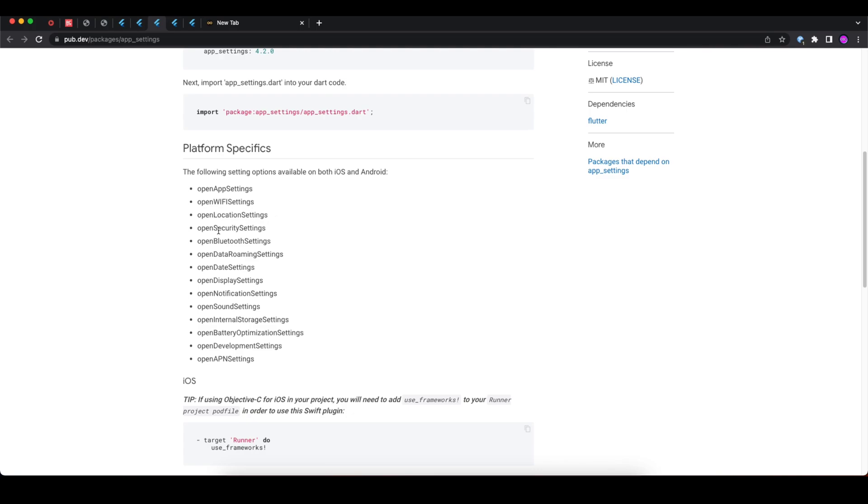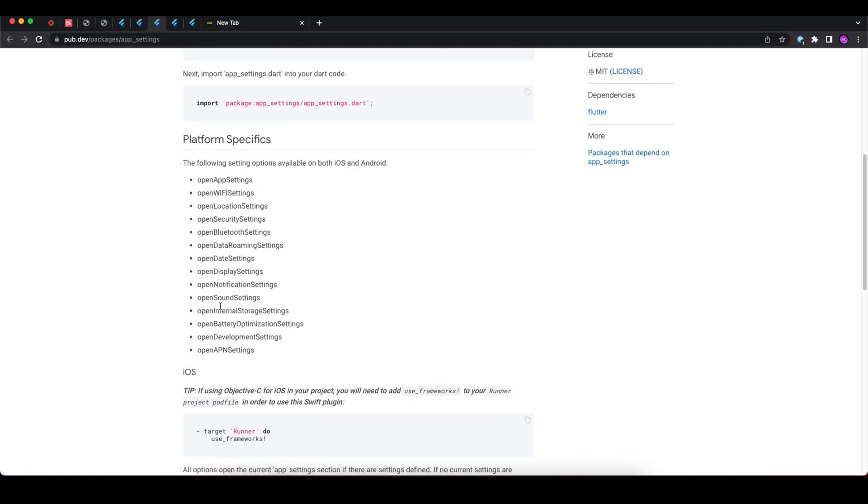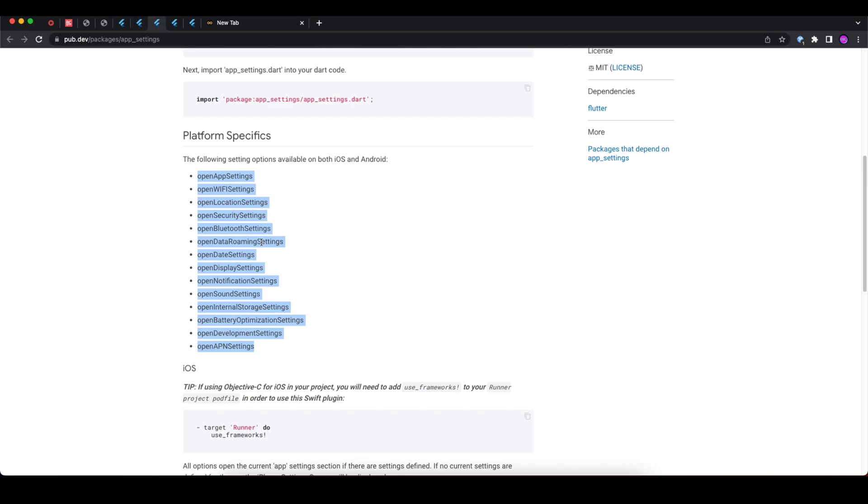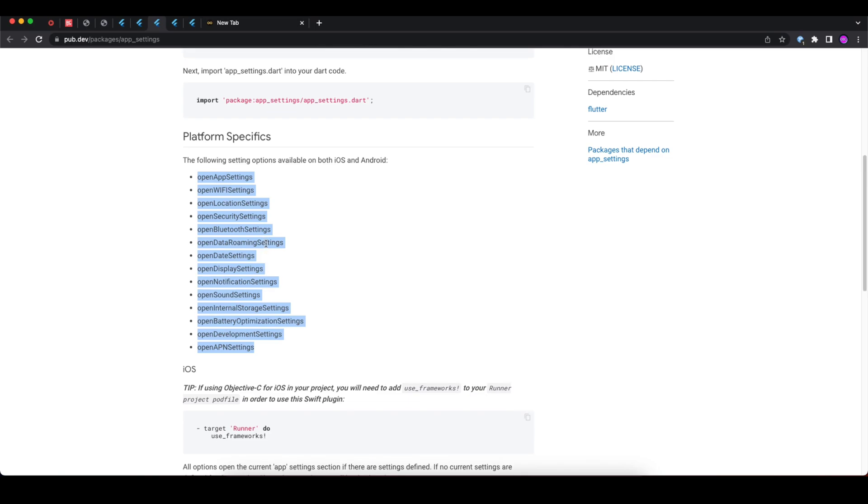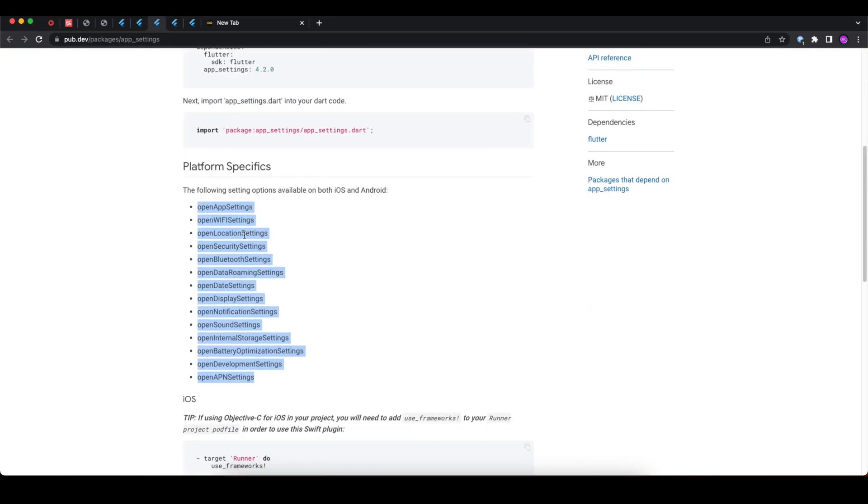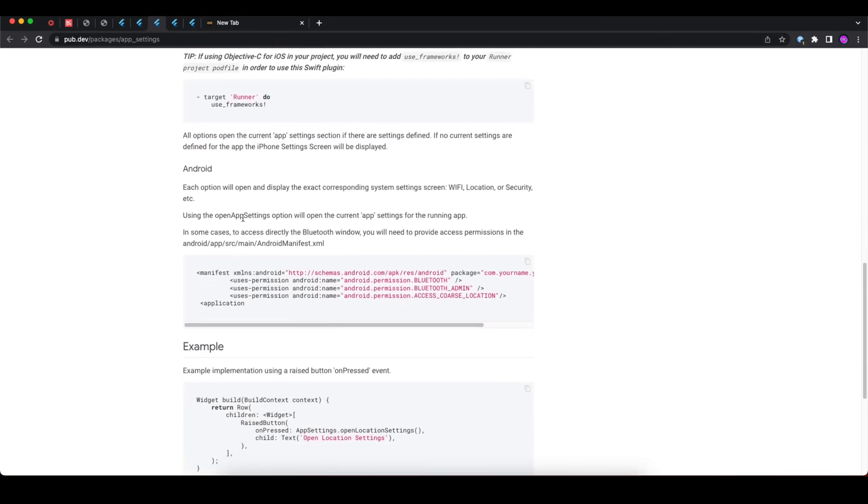You can also open roaming setting, display setting, notification setting, storage setting, battery optimization setting, development setting. These are the list of settings available that you can open through this app_settings package.